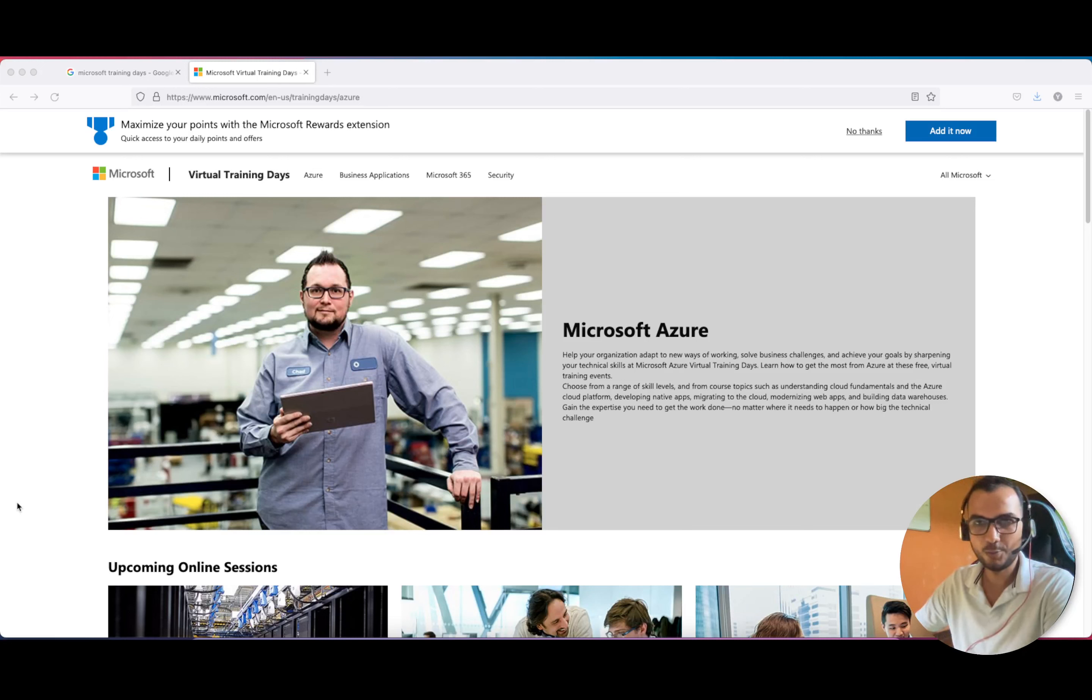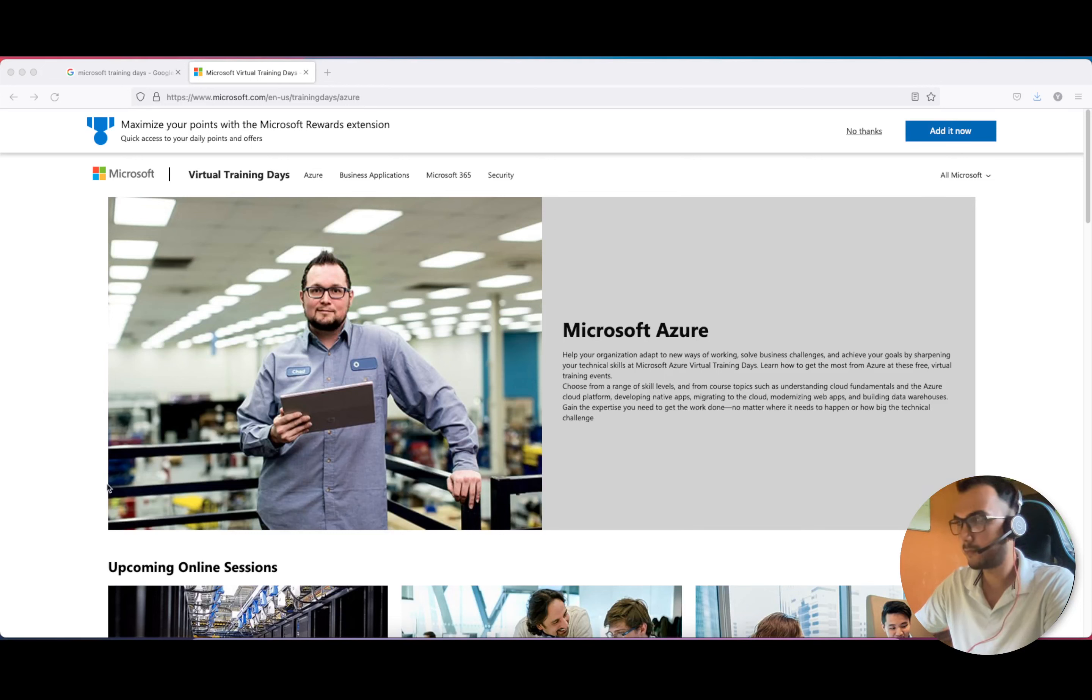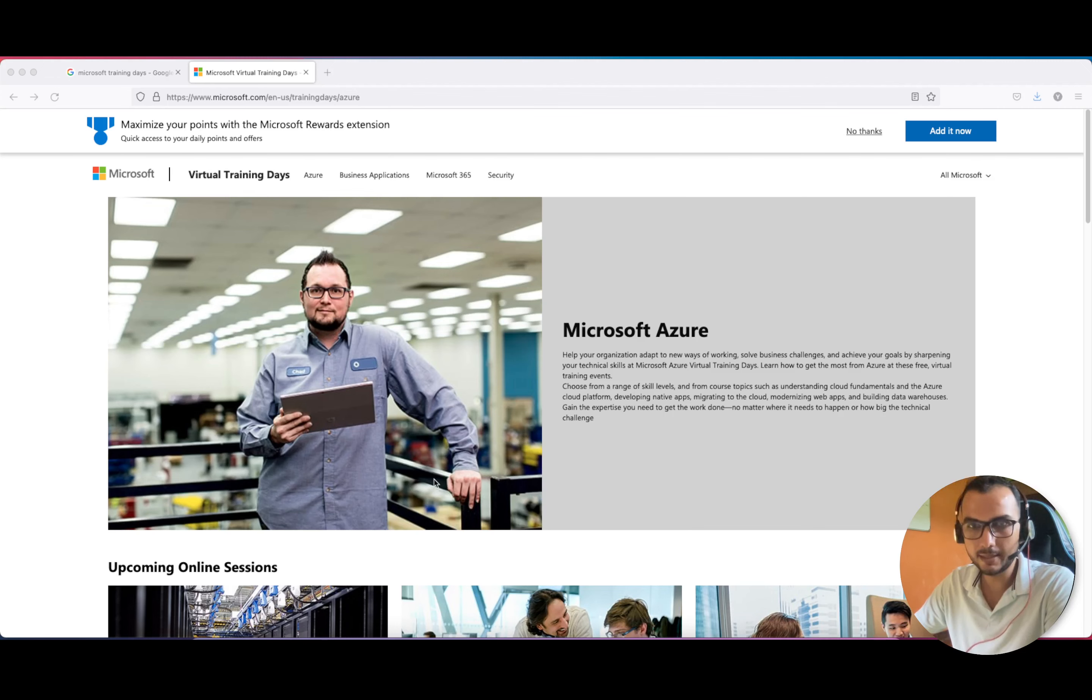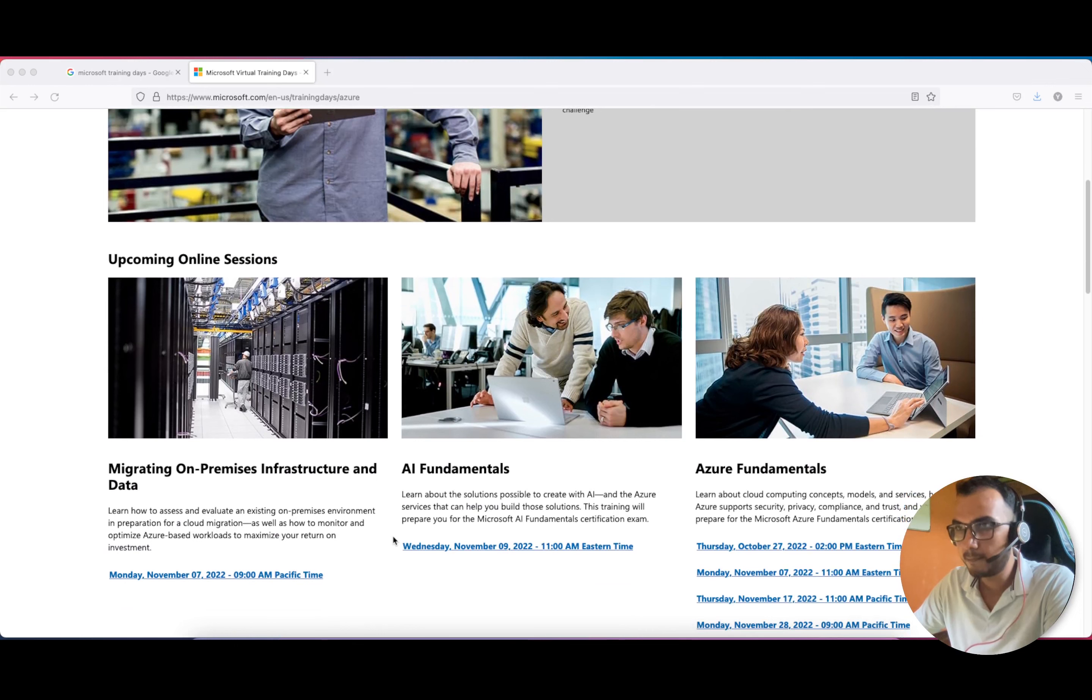Hello friends, hope you all are doing good. In this video we're going to discuss Azure free certifications. I've already taken the Data course, the first session which was held on 13th October.